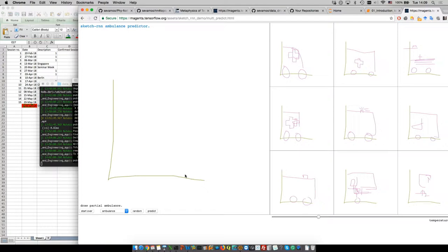With computation we could solve things faster and faster. The first wave was mainframe computing from the 1950s — centralized models like gravitational models and differential equations. Then we hit the limits of centralized models and had the second wave: agent-based models, cellular automata — distributed models corresponding to the introduction of the internet, PCs, and networks of computation.